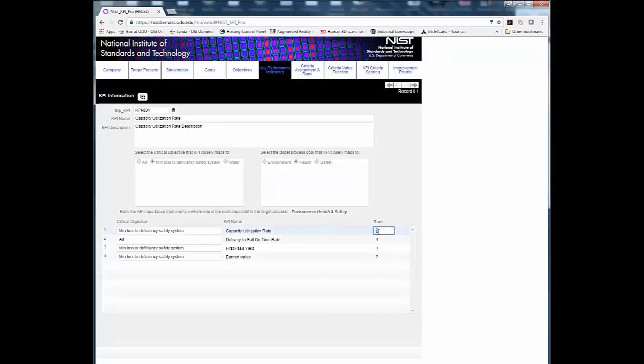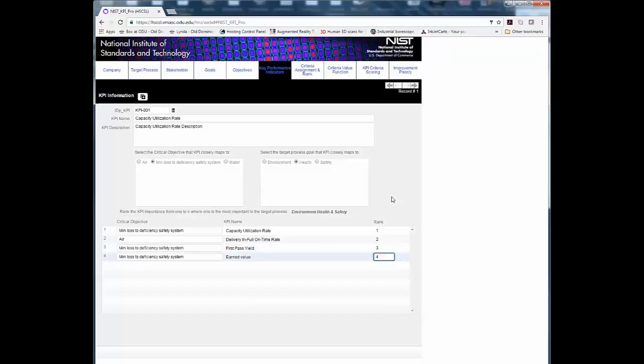Step 6. Rank each KPI according to its importance to the target process from 1 to N where 1 is the most important to the target process.